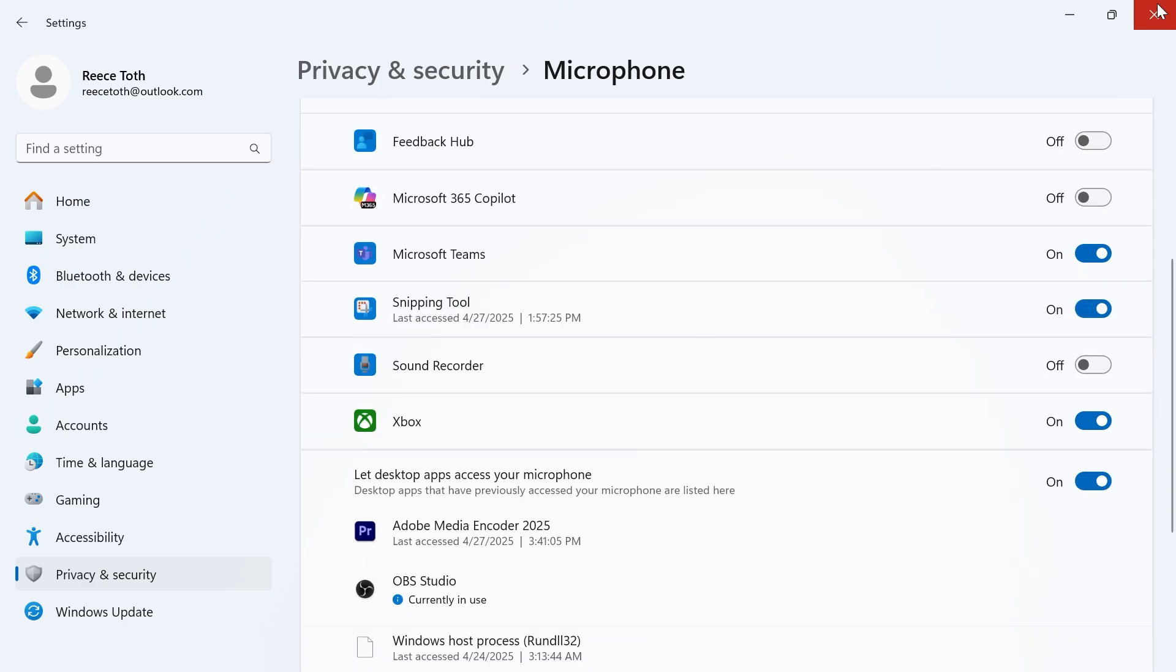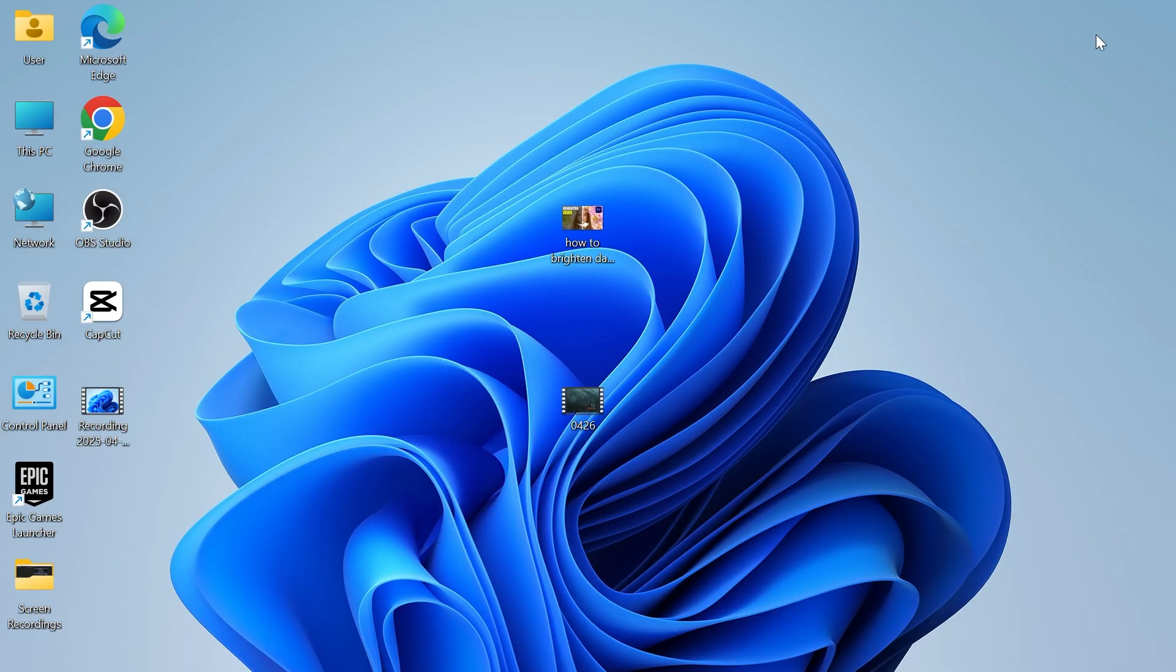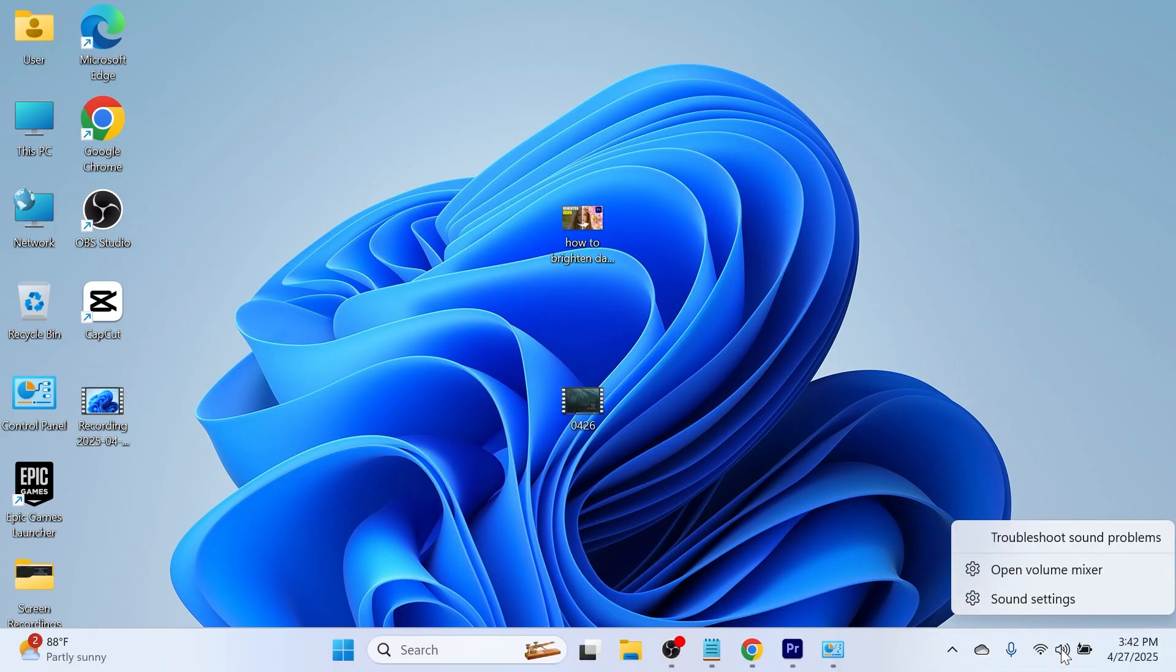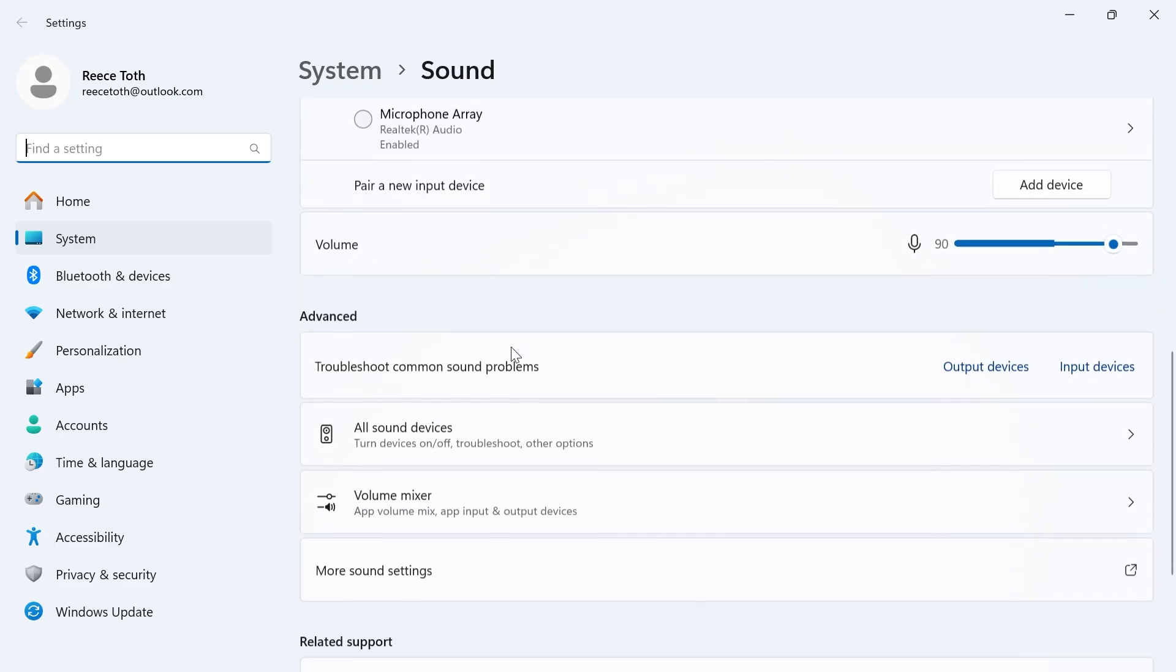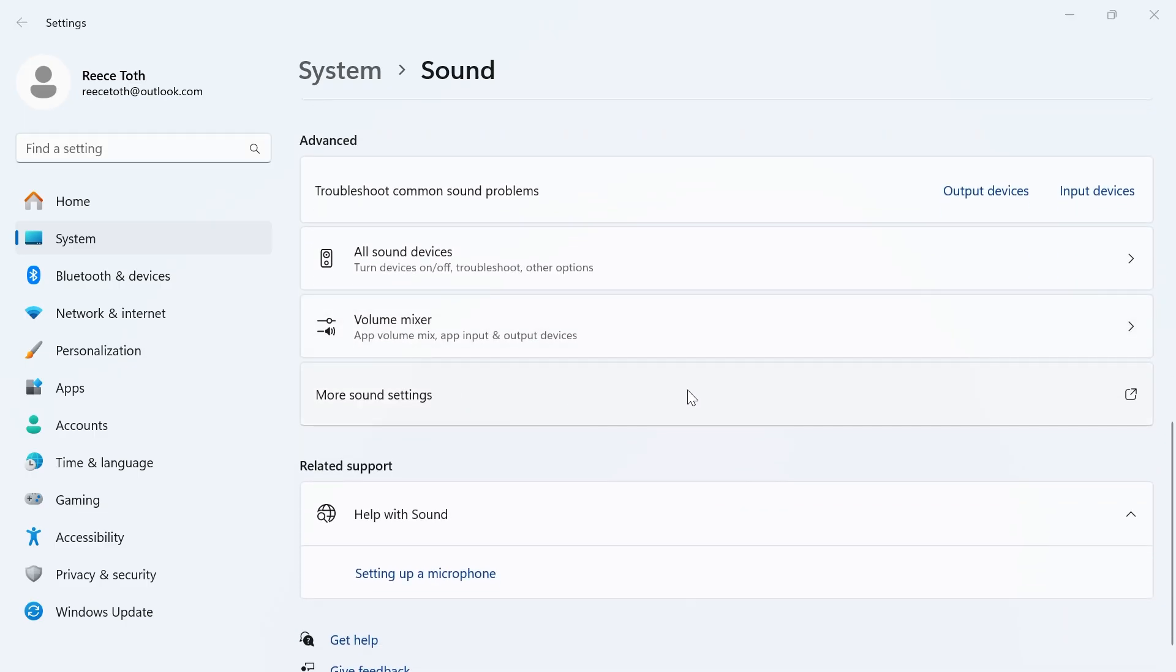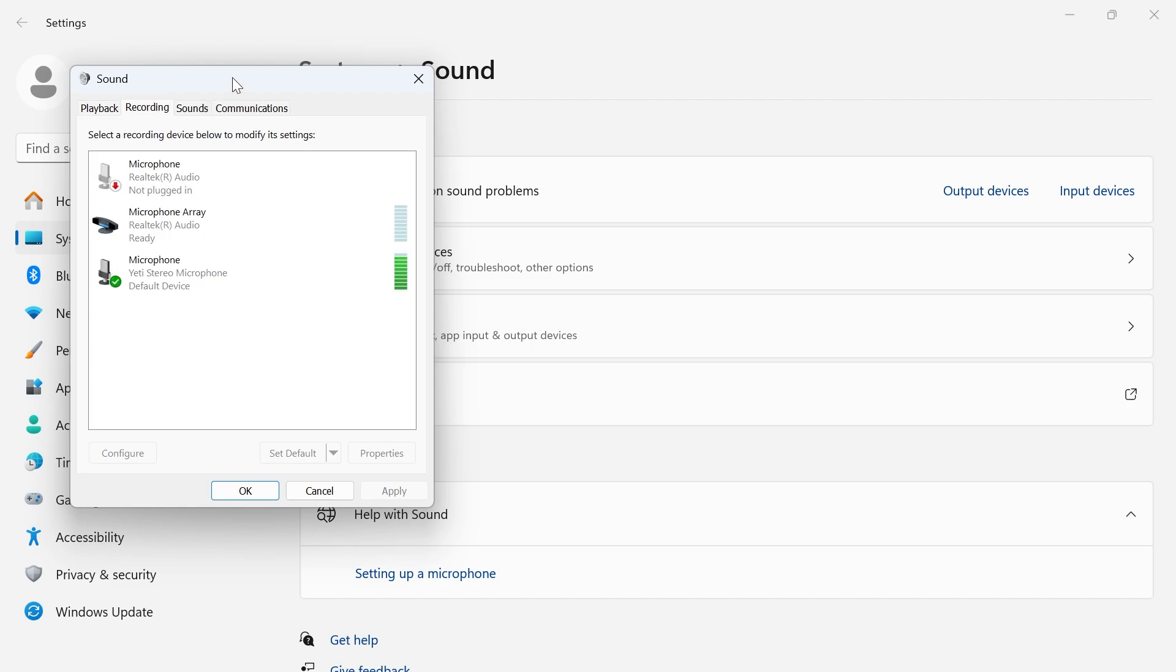Once you've done that close out of this window, come down to your taskbar and right click on the volume icon. Click on sound settings, scroll down to the bottom and select more sound settings. Click on the recording tab and first of all make sure your microphone is turned on and enabled.